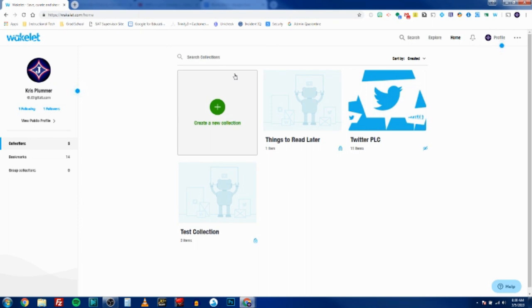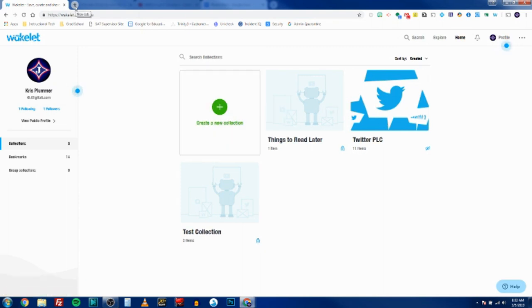If you are drowning in bookmarks or you want an easier visual way to distribute resources to your students, then Wakelet is definitely for you. Instead of uploading individual links to Google Classroom, you create groups of resources that are easily shared and can combine anything from a website to a YouTube video to a Google Doc. Once you've signed up for an account and added the extension, you're ready to start.